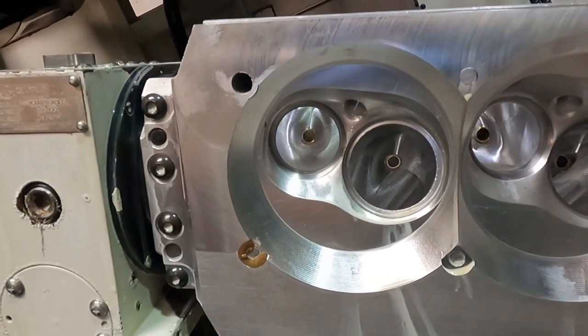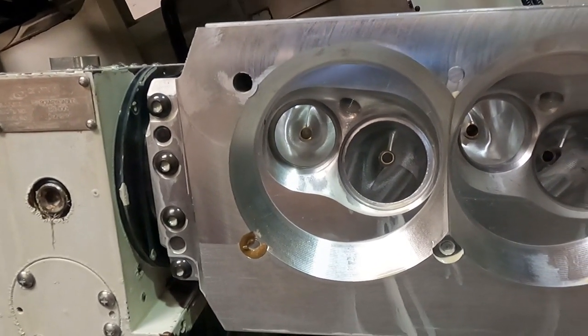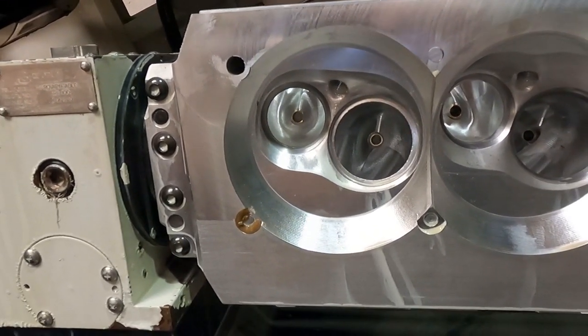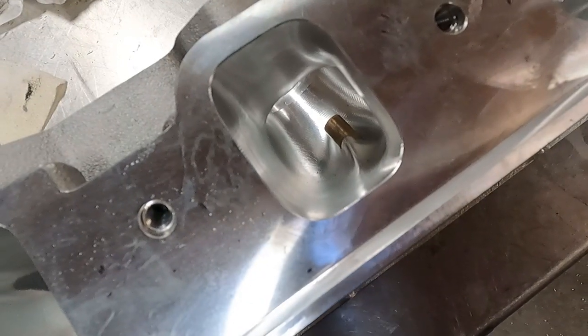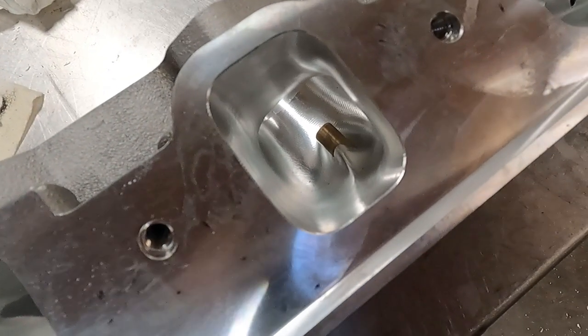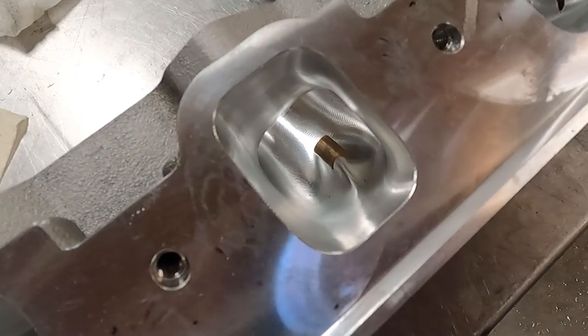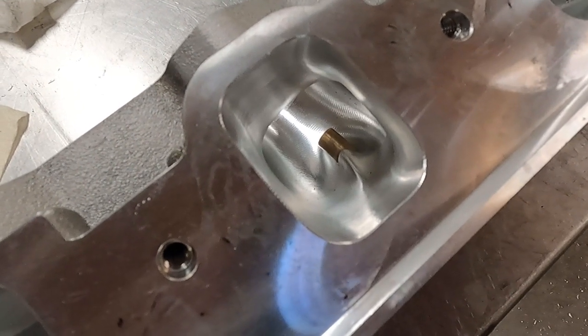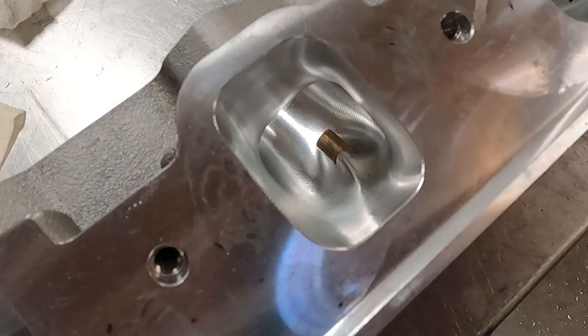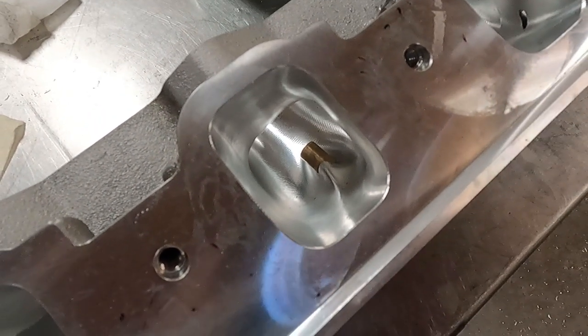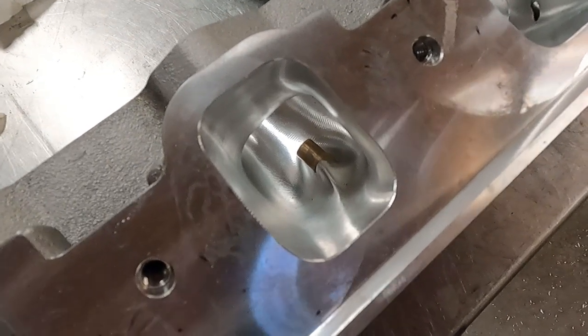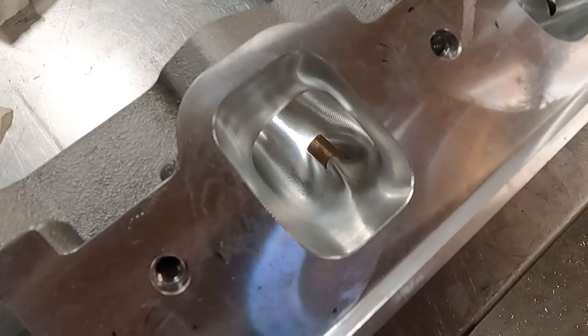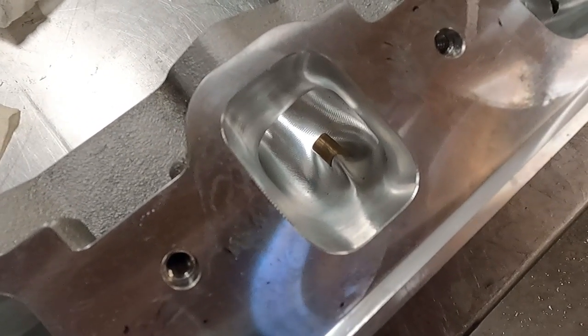Here's a look down the intake port after the machining and the guide's been pressed back in. So it's a good port, flows in the high 400s, should be capable of definitely over a thousand horsepower.